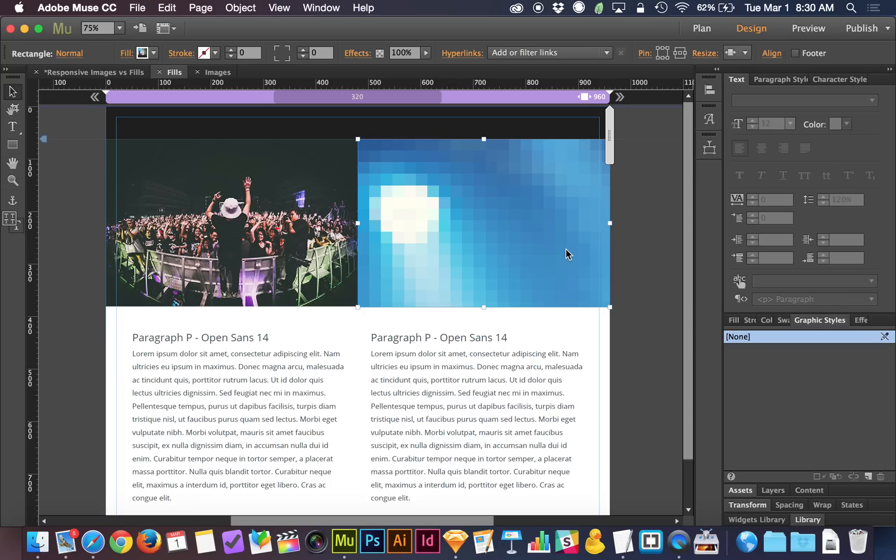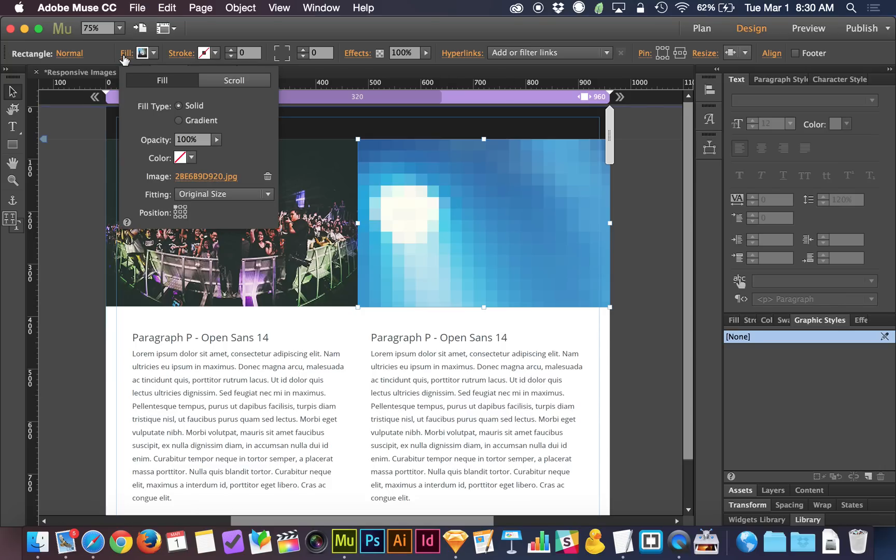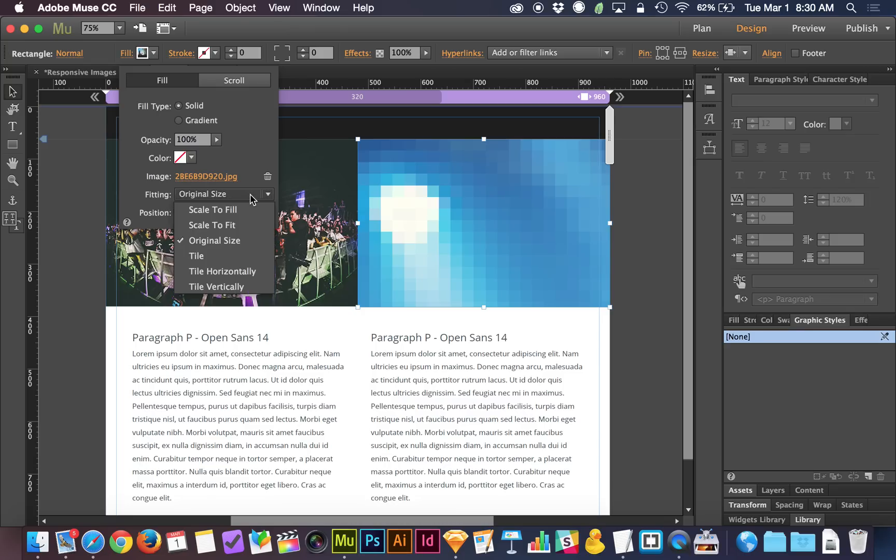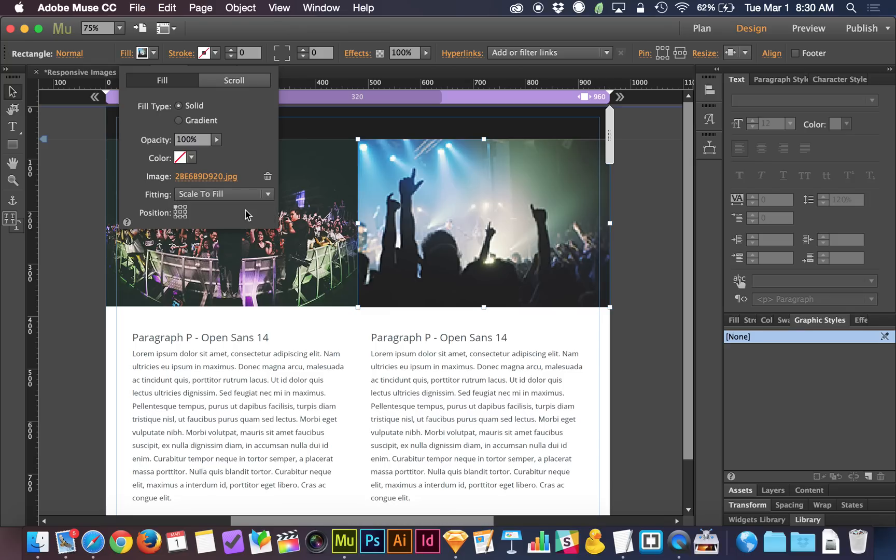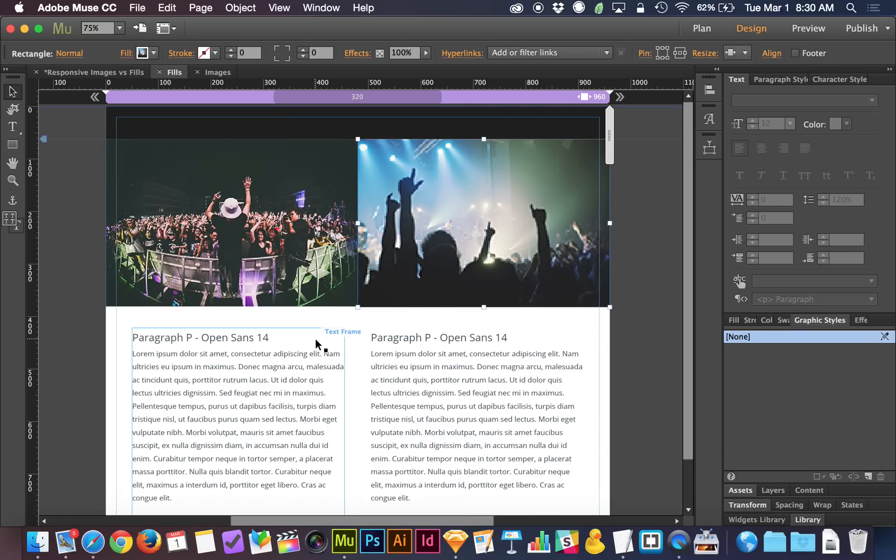It's the coolest thing. When you do that though, the settings are going to be a little wonky. So you're going to have to go up to fill. This is placed at original size. And we're going to choose scale to fill. There we go. And then we're going to center it up.